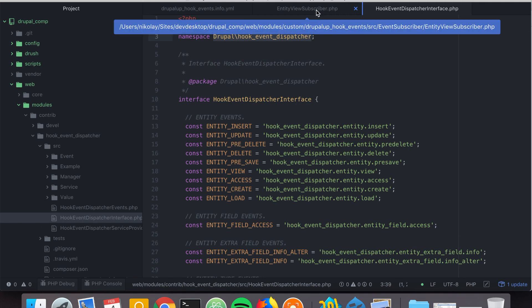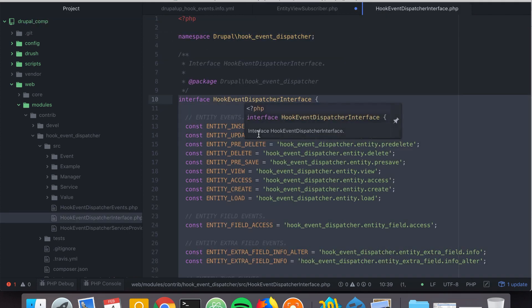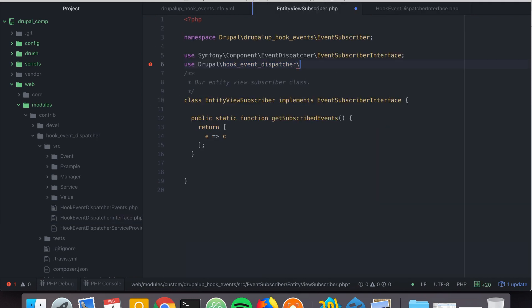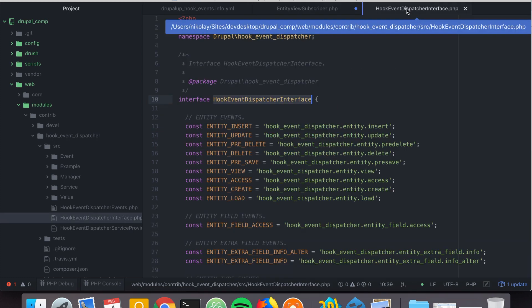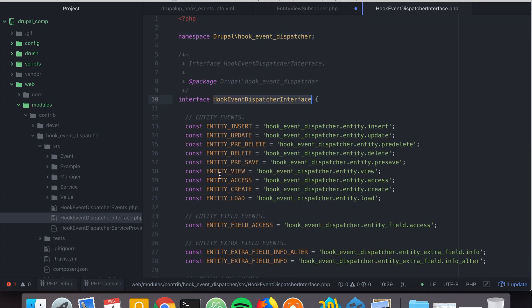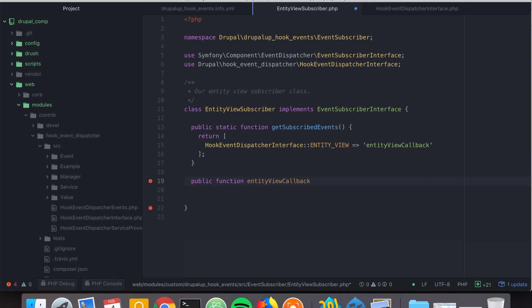We're going to be implementing the entity_view event. It's a good practice to say 'use HookEventDispatcherInterface' to include it, and then reference the constant that has the name of the event — so we say HookEventDispatcherInterface::ENTITY_VIEW. As the value we provide the callback we're going to declare inside our EntityViewSubscriber class, which we'll call 'entityViewCallback'.